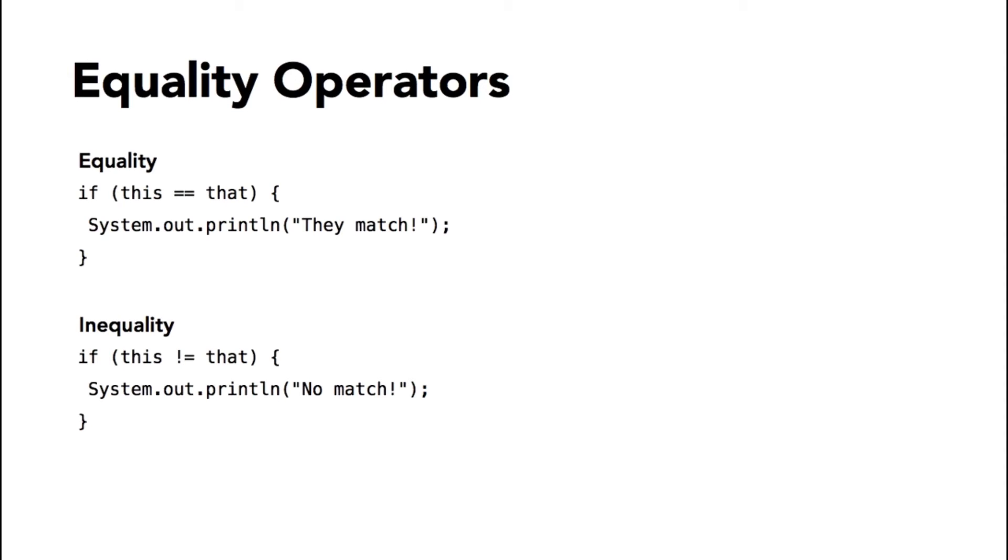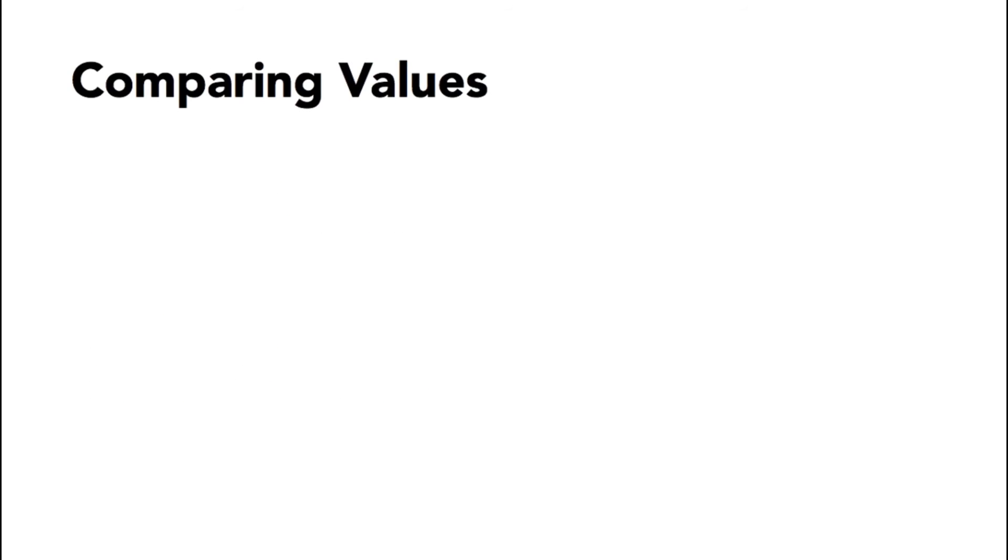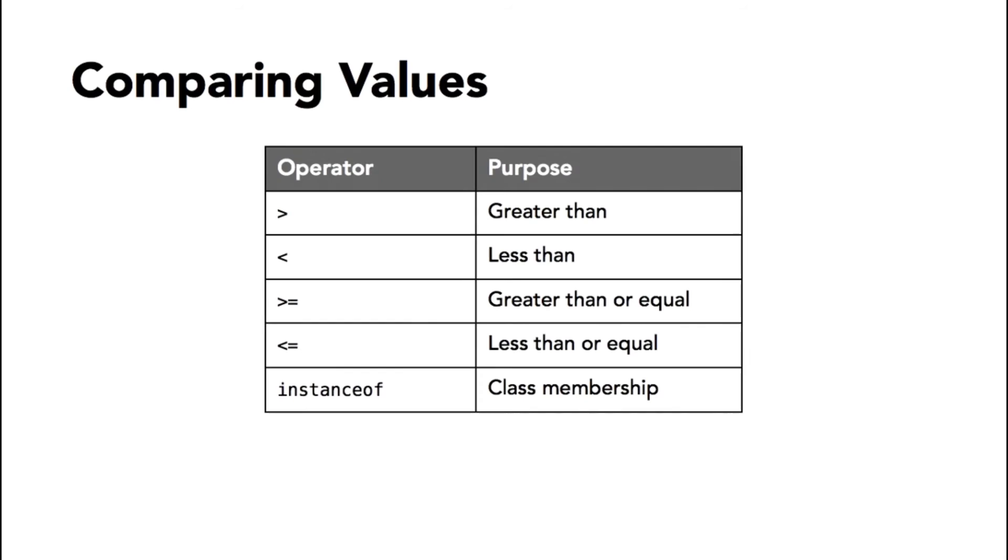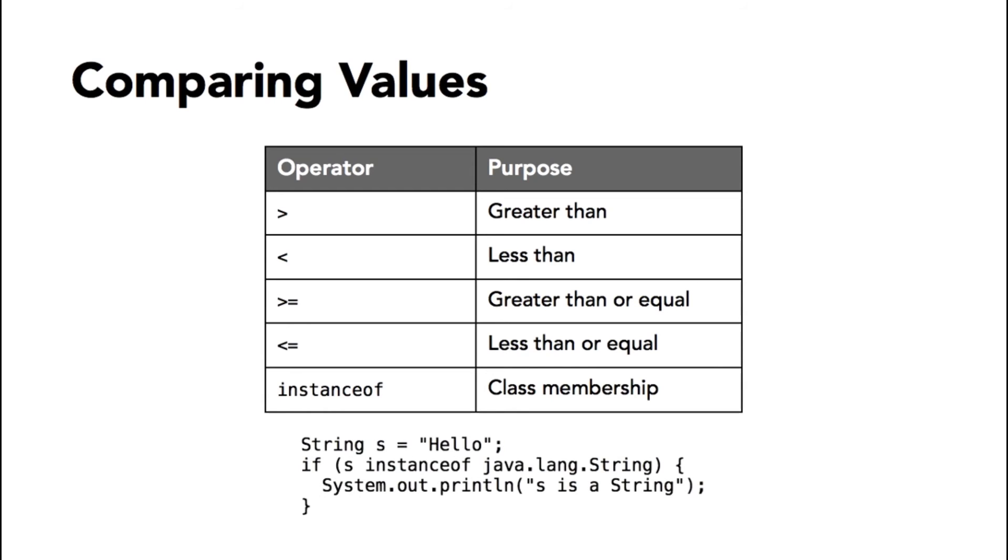In addition to double equal sign and not equal to, you also have greater than and less than, or less than equal to, or greater than equal to, and a special operator called instanceof. That asks whether the object is an instance of a particular class. So for example, if I have a string and I have a condition of S instanceof java.lang.String—that's a fully qualified name of that class—then my condition would be true. I would say yes, this variable is a string.